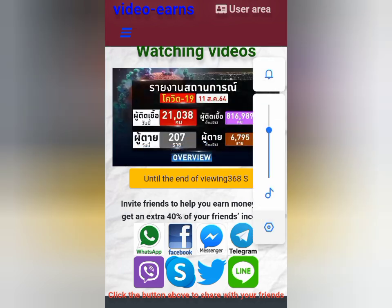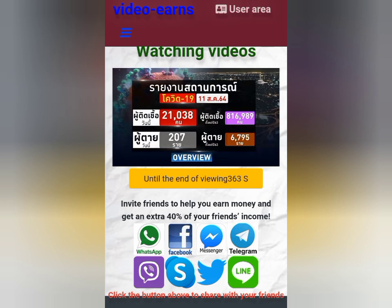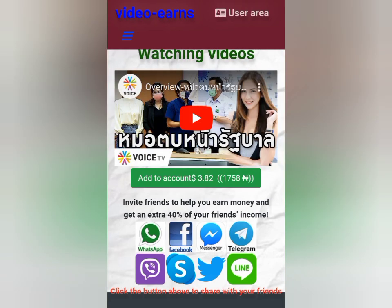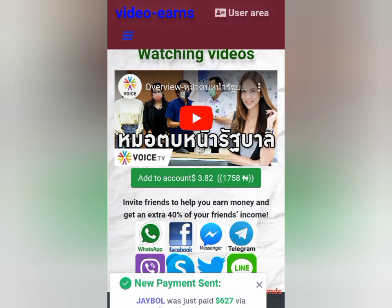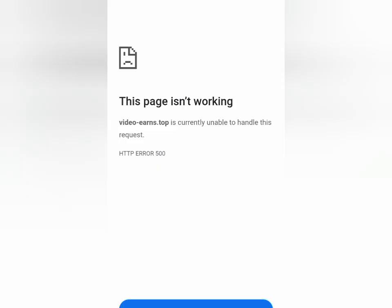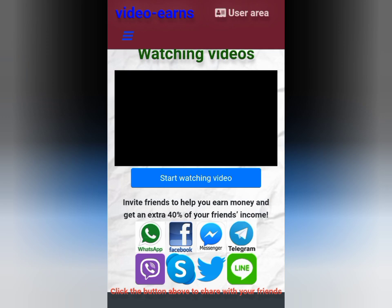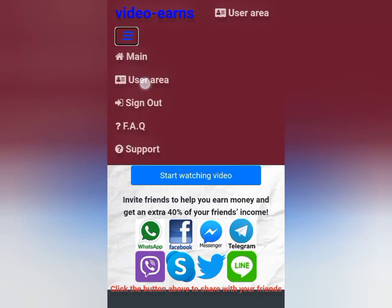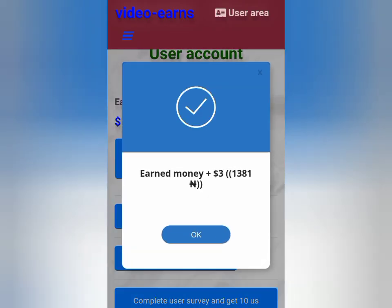I will pause this video and at the end of this I will show you guys how to spend your money. I'm done watching the video — I'll just click 'Add to Account.' One thing about this site is, as you can see here, invite friends to earn money and get an extra 40% of your friends' income — whatever they earn, you earn 40% of it. So when you're done watching, just click 'Add to Account' and it will be added automatically to your account. After clicking that, you see the hamburger button — tap on it and come to user area. As you can see, the money — 3 USD — was added. I actually had 85 USD and after watching that video, I now have 89 USD.